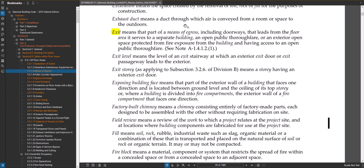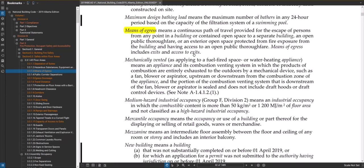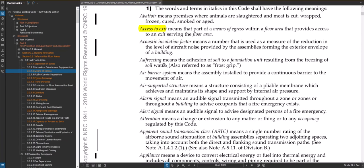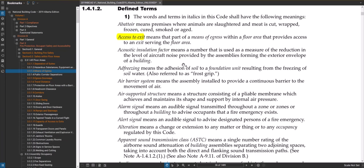We commonly refer to stairs in multi-story buildings as exit stairs. There are two types: a convenience stair, which isn't a protected zone, and exit stairs, which are protected zones on the path of your means of egress to the exterior. The final definition to look at is access to exit — that part of a means of egress within a floor area that provides access to an exit. A corridor, for example, gets you to the exit stair and would be considered an access to exit.